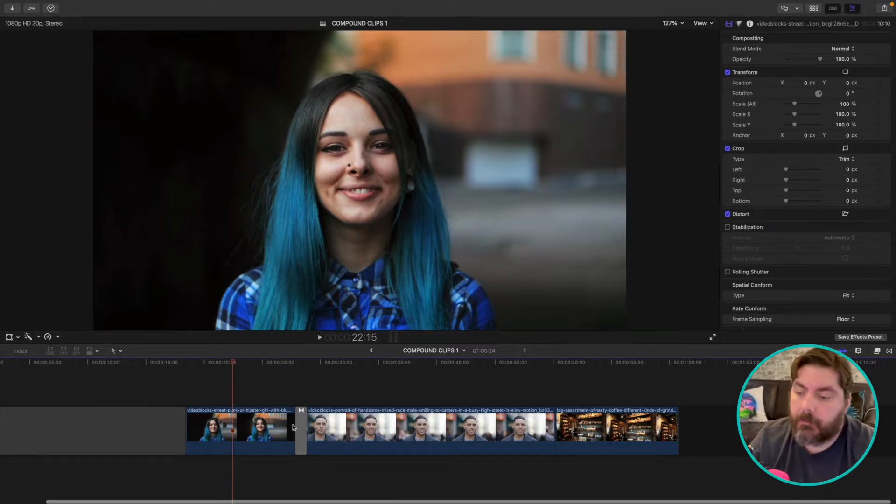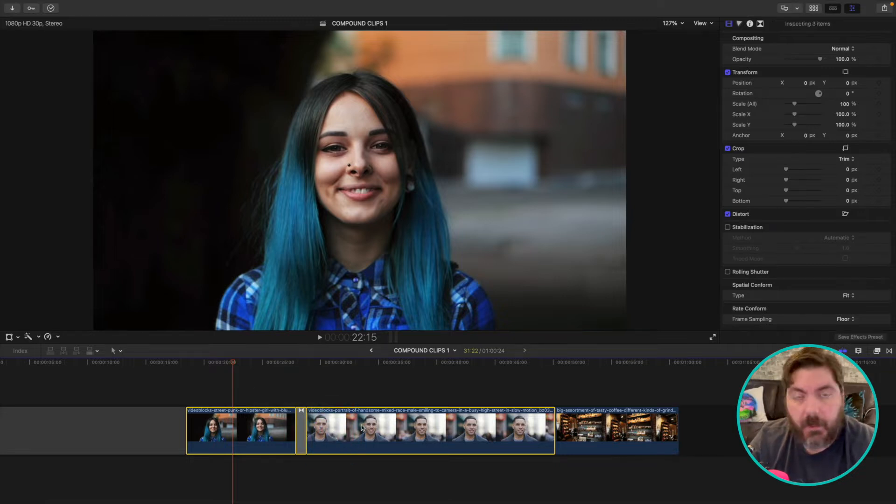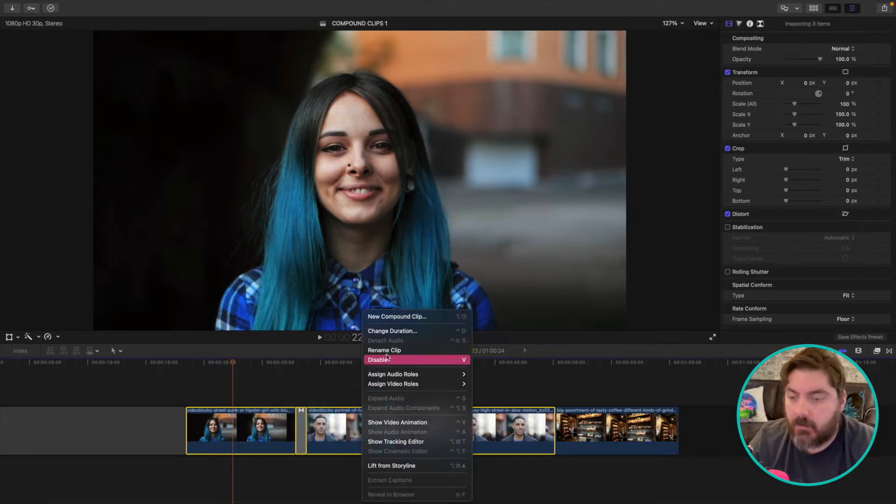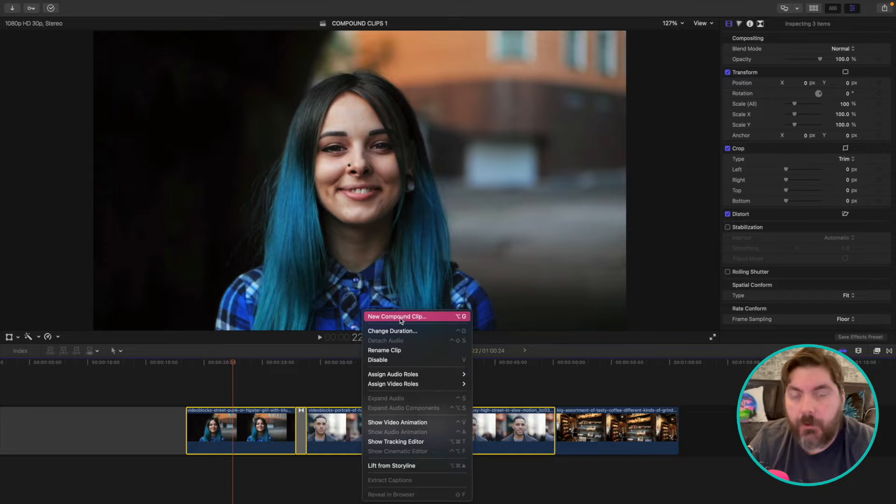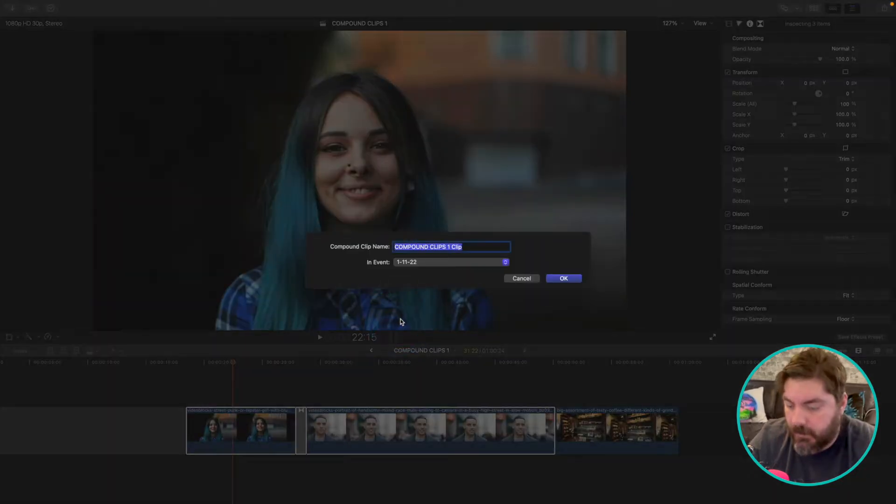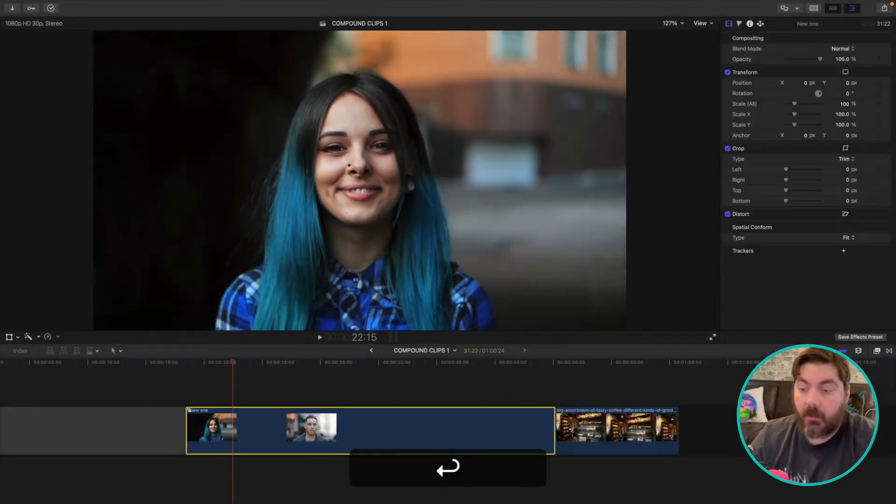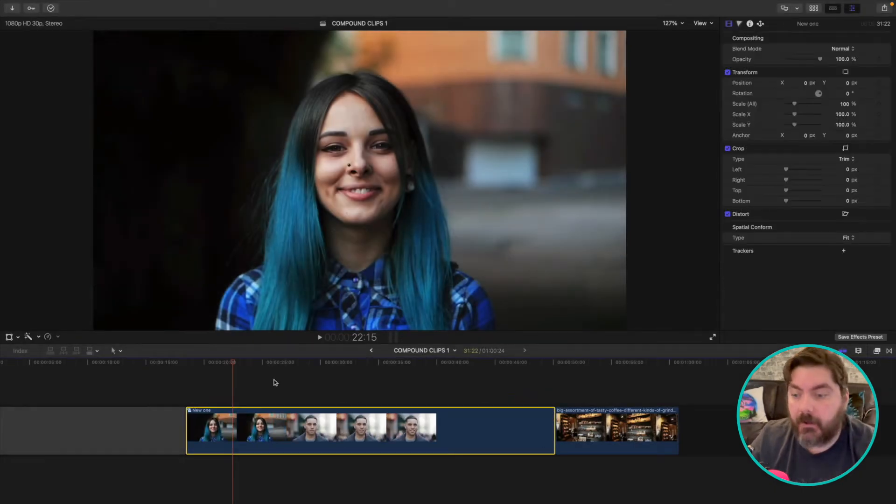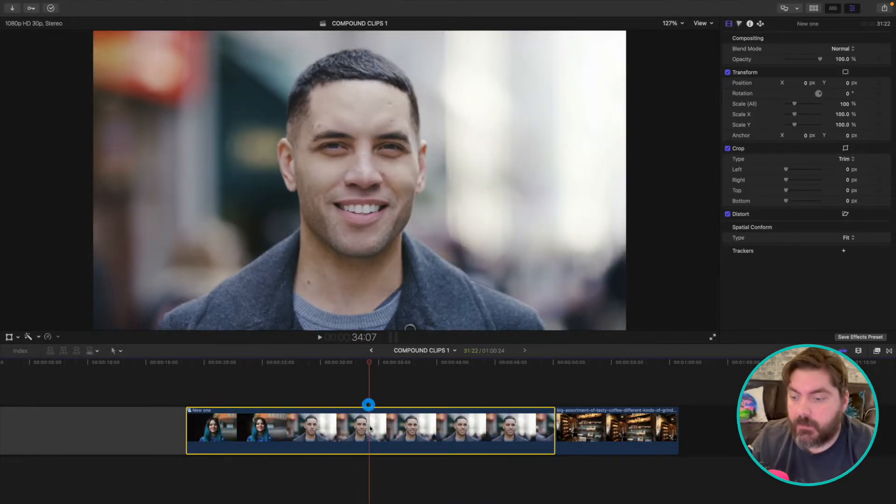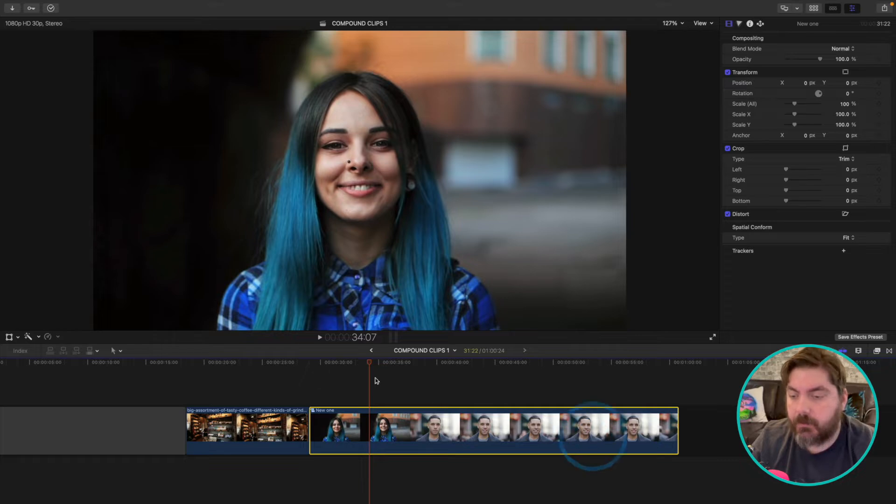My favorite way to make a compound clip is to select the clips you want in a compound clip and right-click. Then you go right up here to new compound clip. You can name it—new one. There you go, compound clip. Now those two clips are together. You can move them around the timeline as you like.